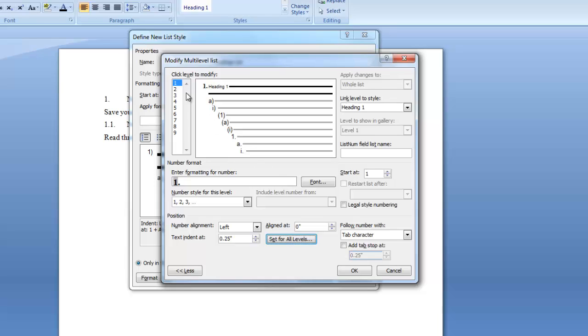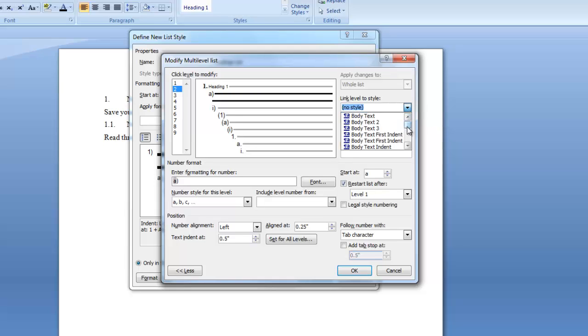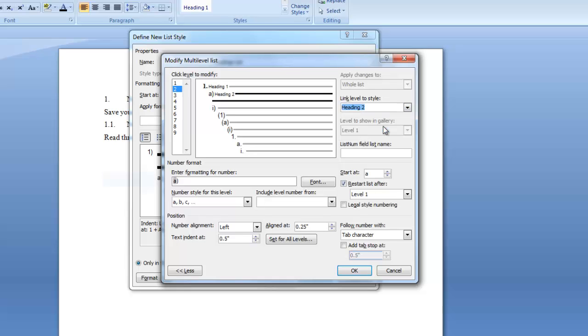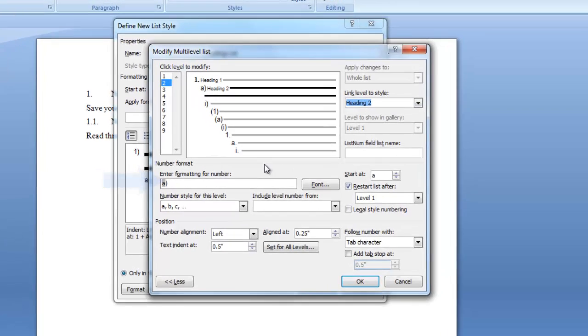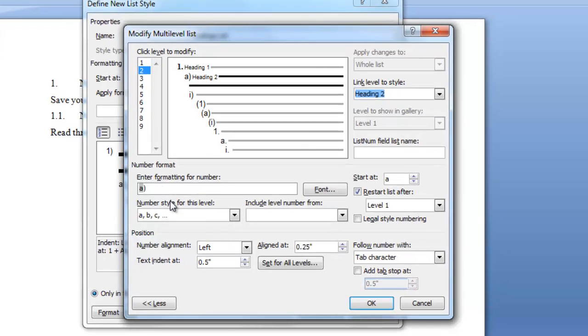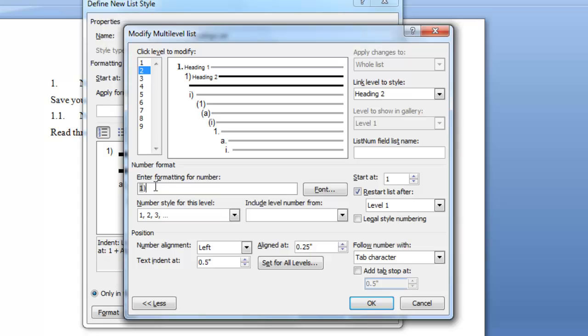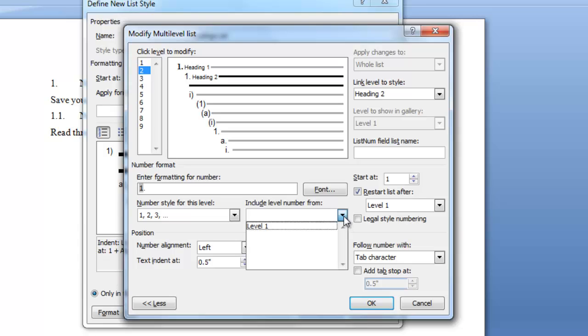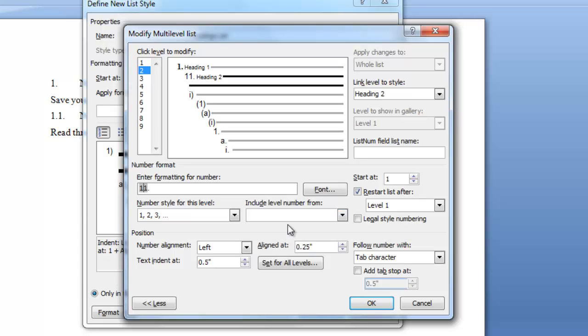Now we're going to set level 2. When I click on level 2 all the fields will reset. So level 2 I want linked to heading 2. This defaulted to the lowercase a I'm going to change it to a number. I'm going to take out the parenthesis and add a period. Now this is very important. We need to include the level number from the previous level or levels. So we want to put our cursor before this field code and we want to click the down arrow and I want level 1 included in my numbering schema. So I click level 1 that will add the level 1 number. I will add a period to separate those two numbers.